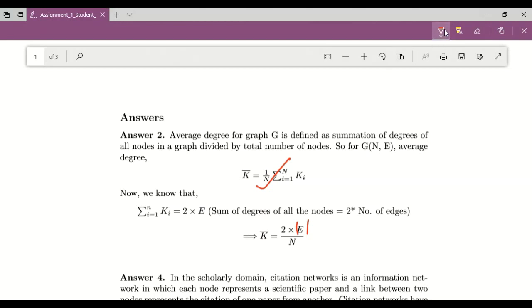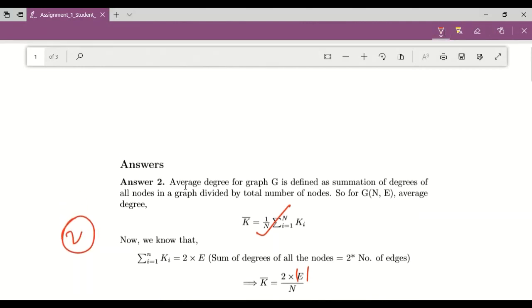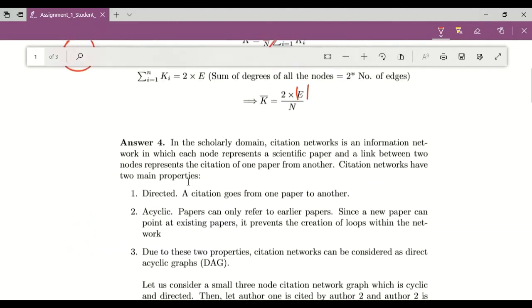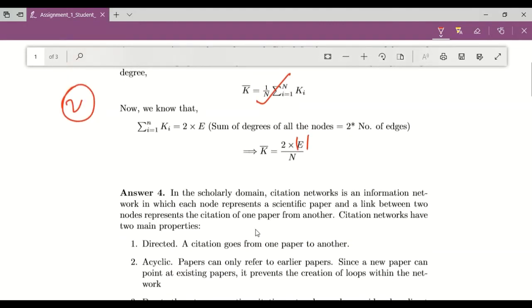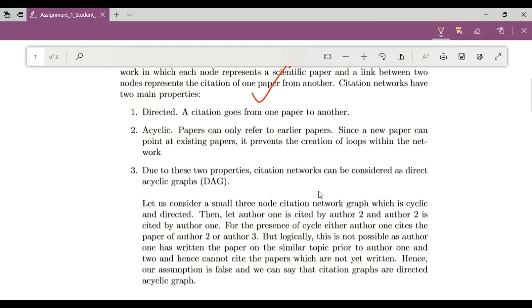And then you can also give marks. For example, let's say this particular answer is correct. Then you can assign 2. And then you can move to the next question and so on.